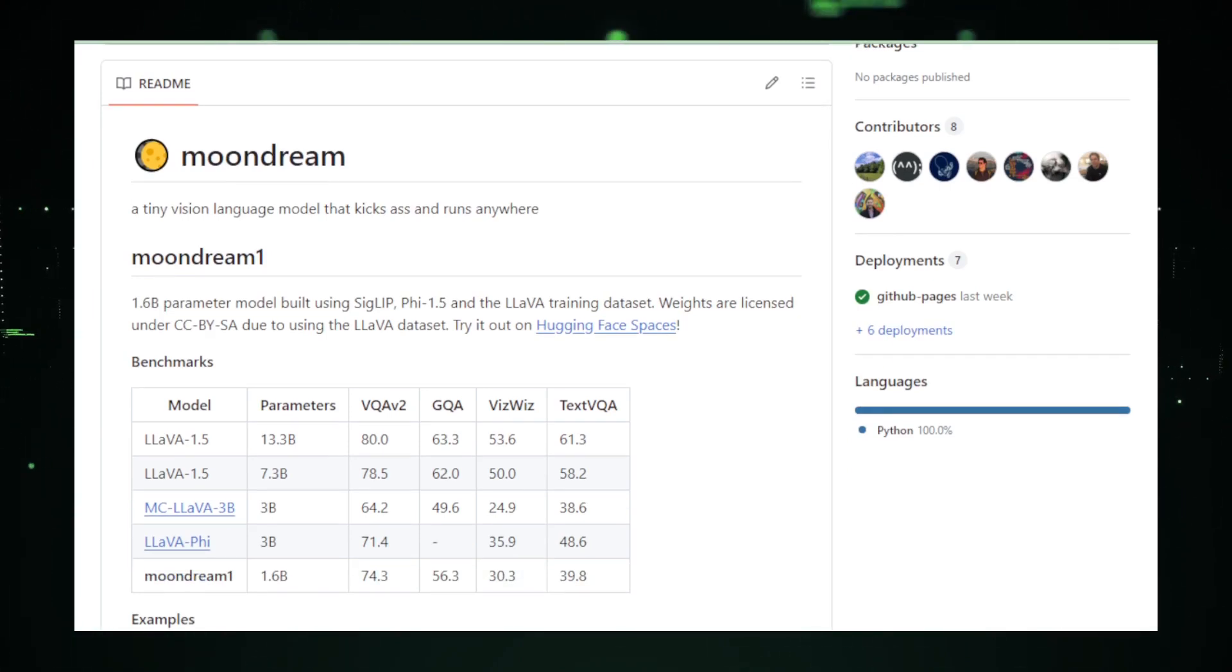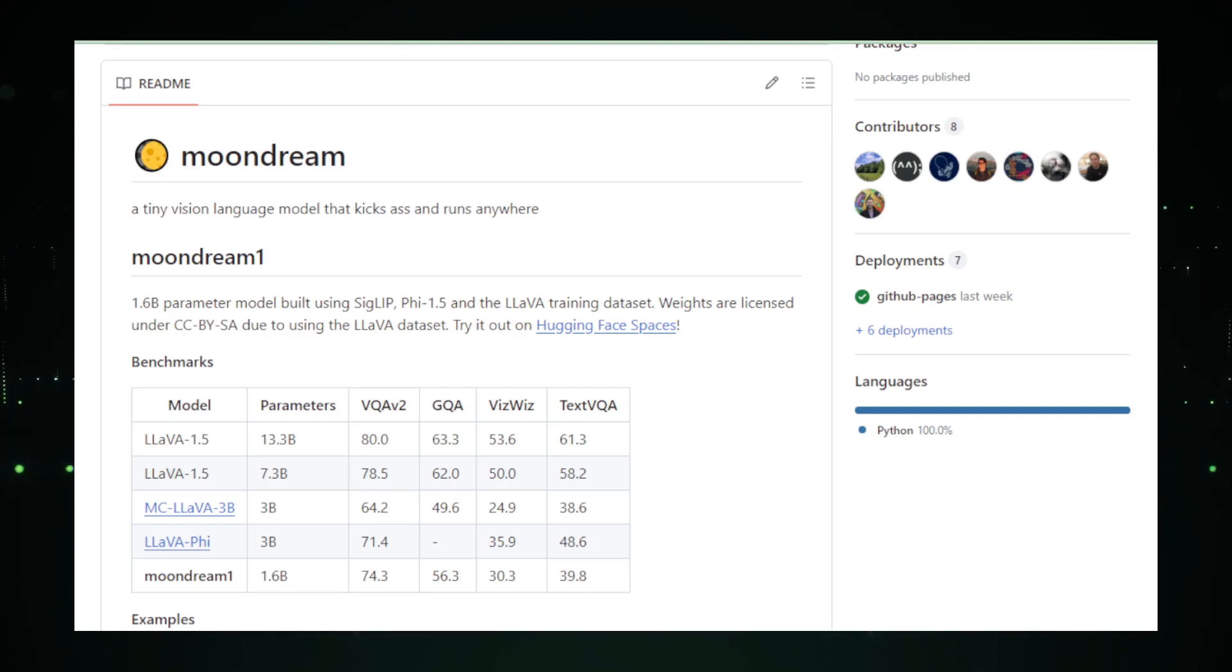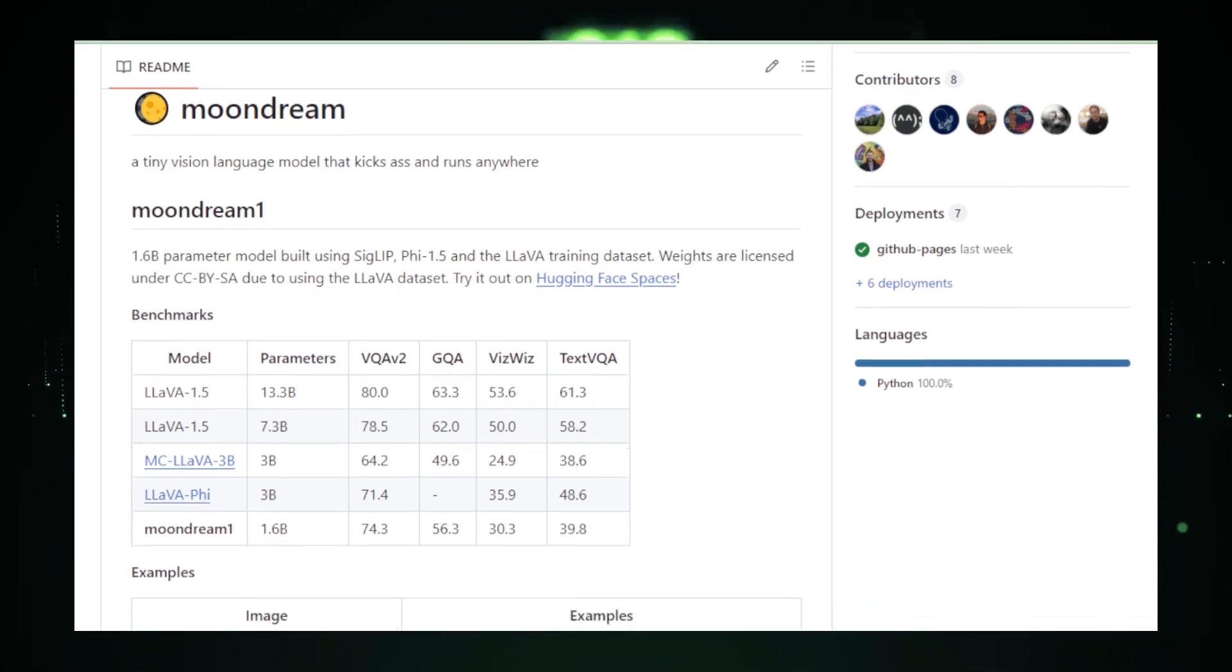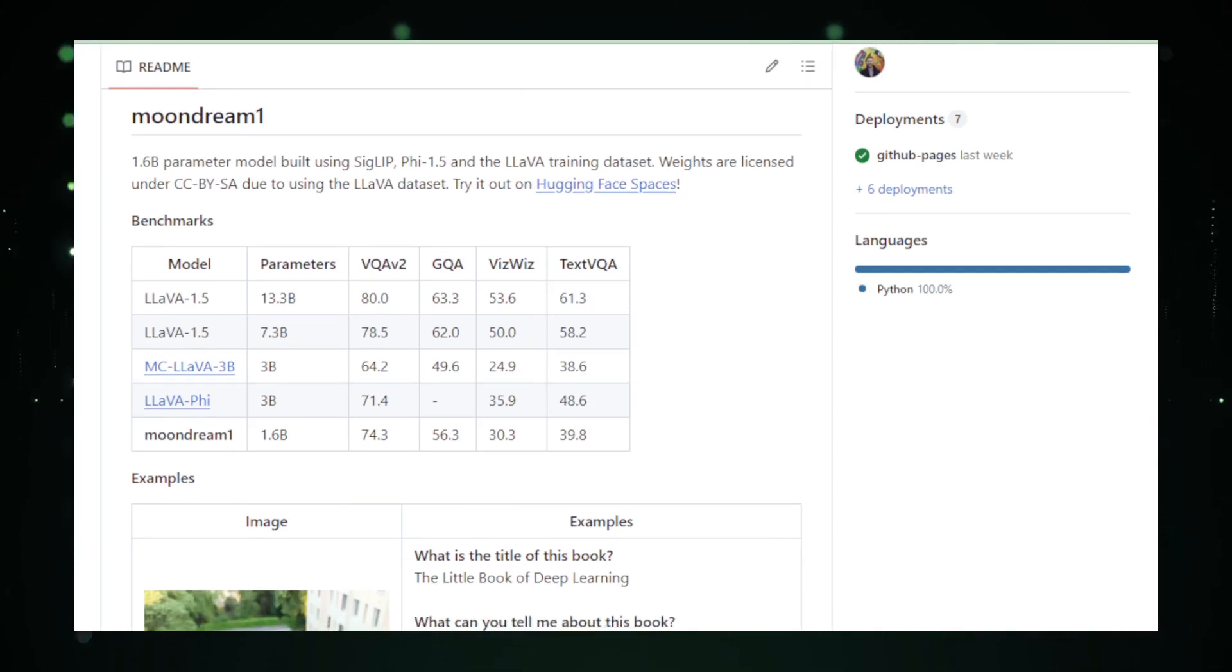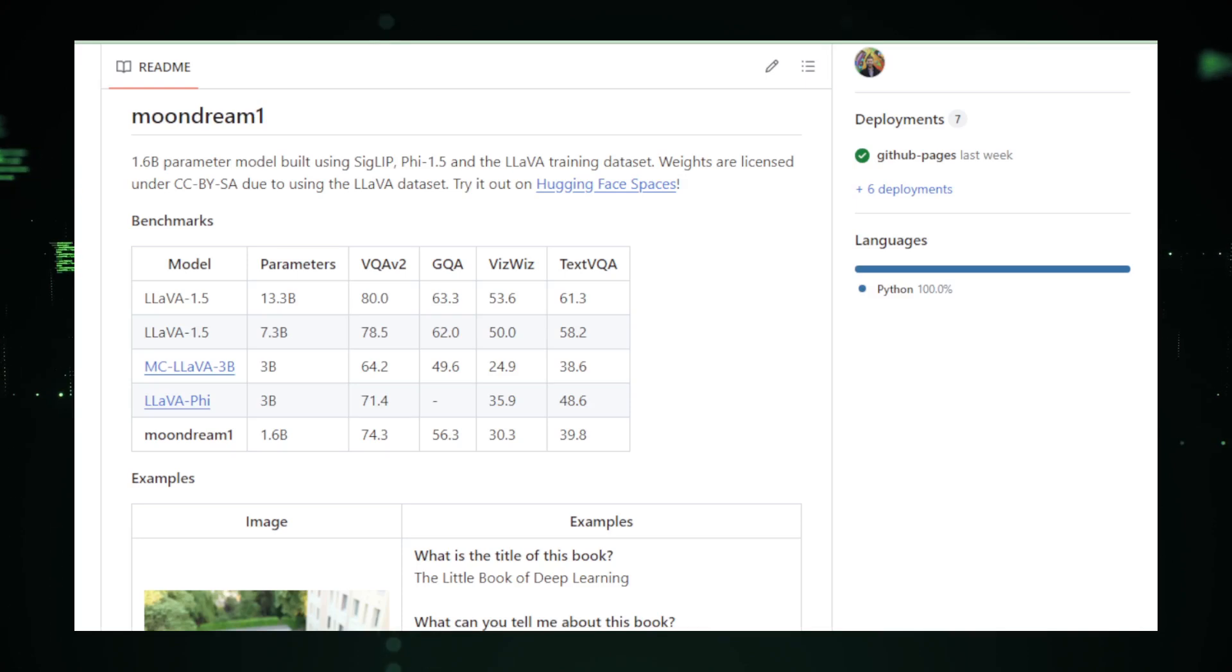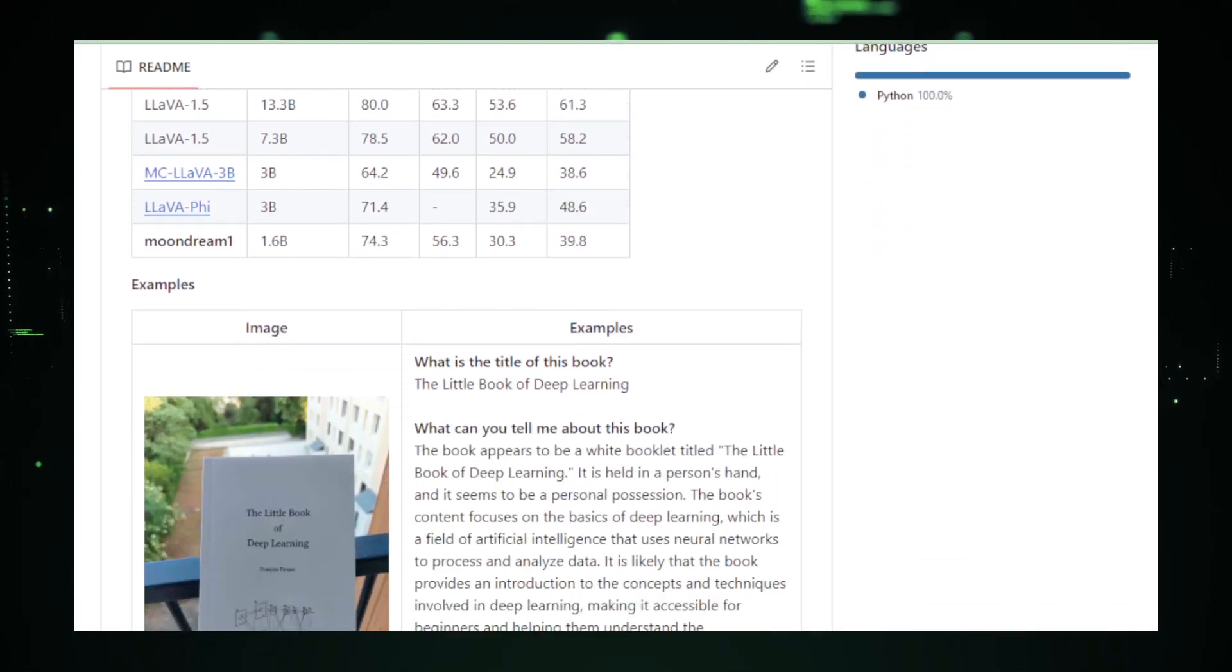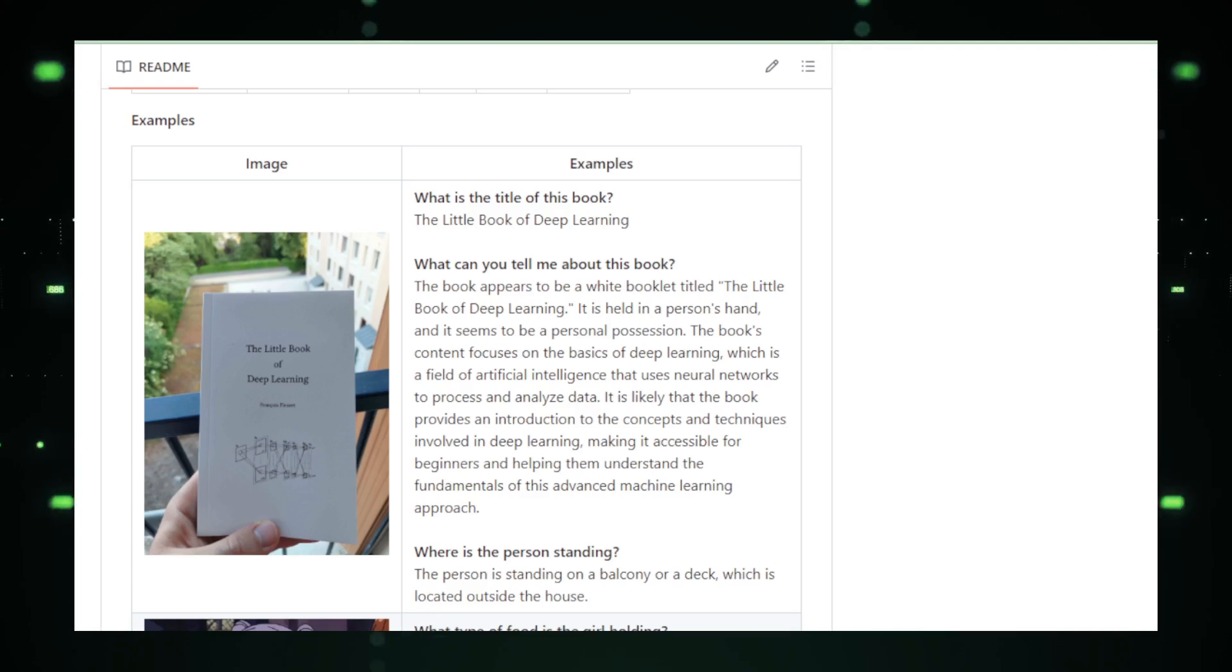These models delve deep into the code's syntax and semantics, extracting patterns and themes that are then artistically rendered into images, animations, or even 3D sculptures. Users have the liberty to guide the artistic process, influencing the outcome with preferences for color palettes, styles, and movements, thereby making each creation a reflection of personal taste and coding prowess.